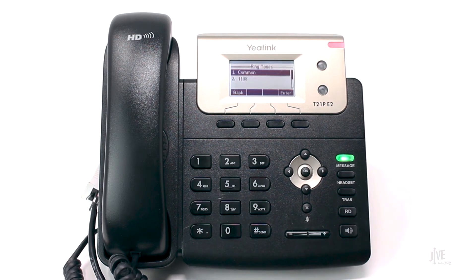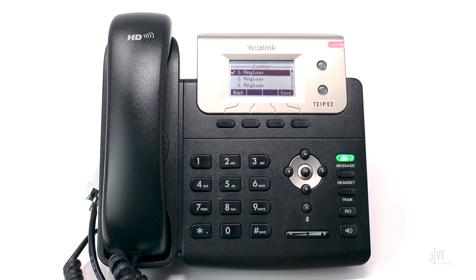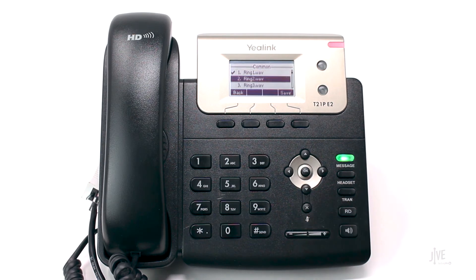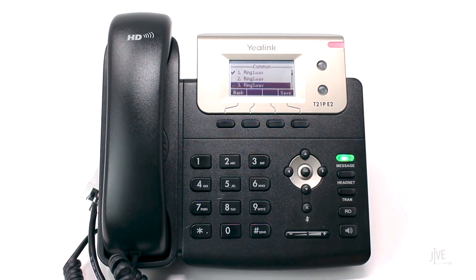If there are multiple lines associated with this device, select the line that you wish to change the ringtone for. Highlight the desired ringtone to sample it. Select the desired ringtone, then press the save soft key to confirm your choice.